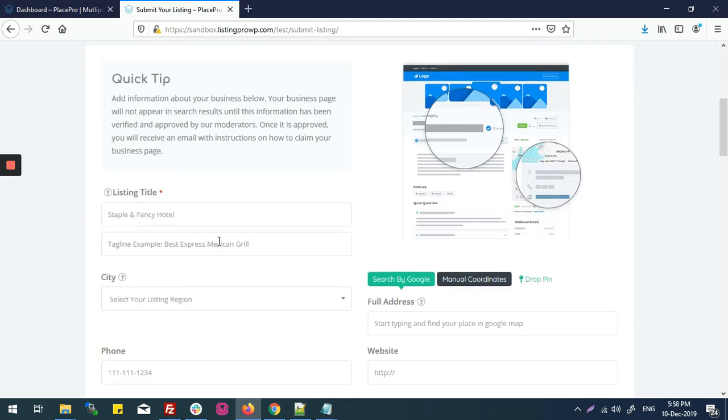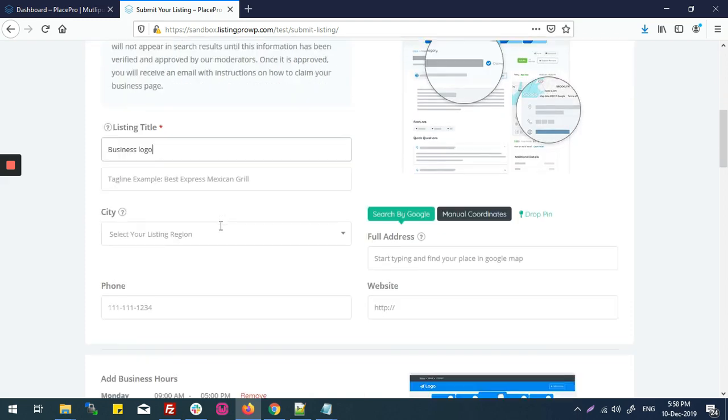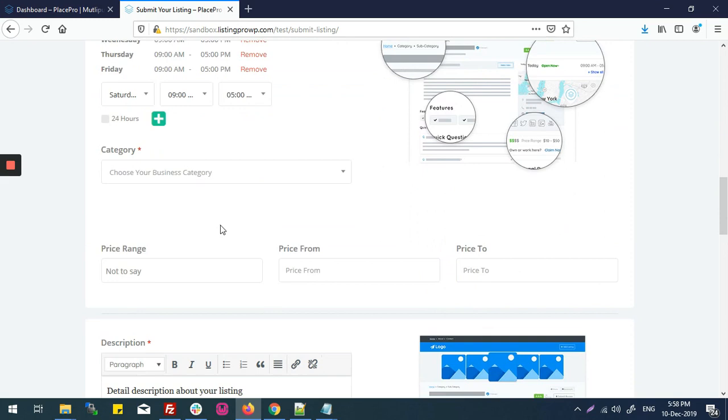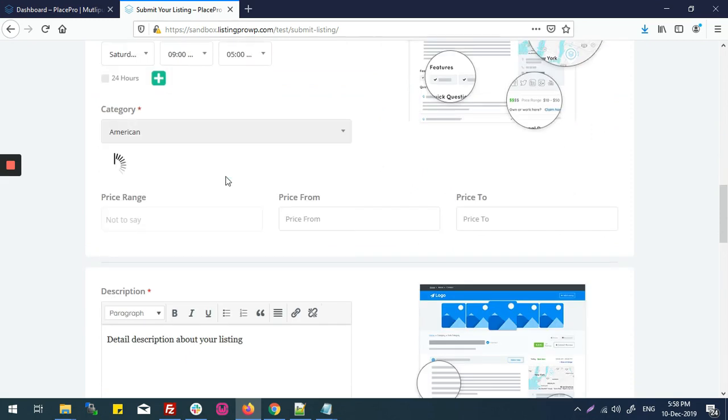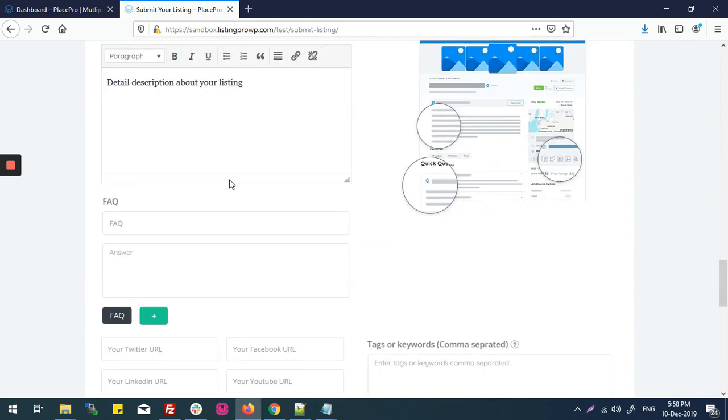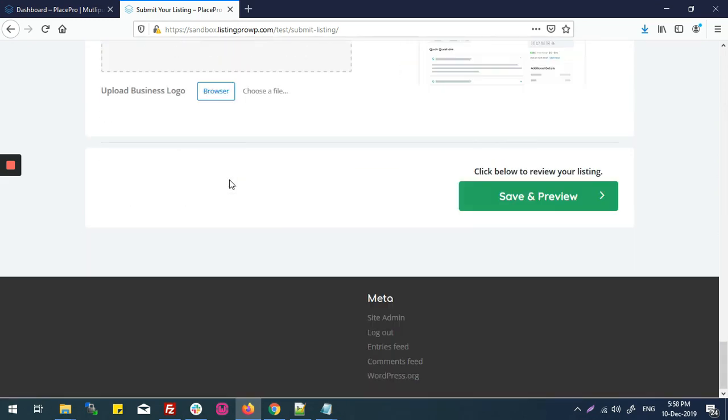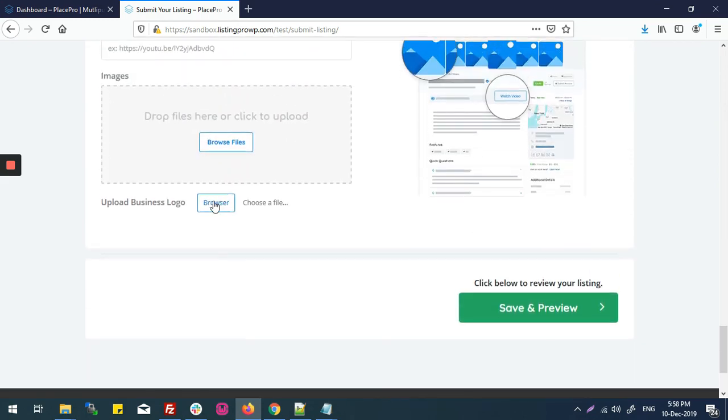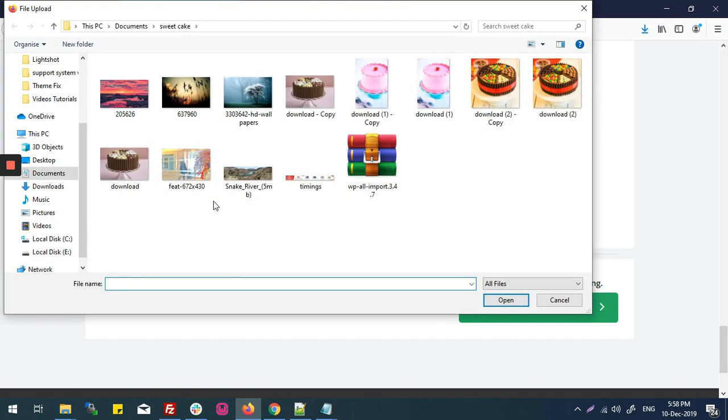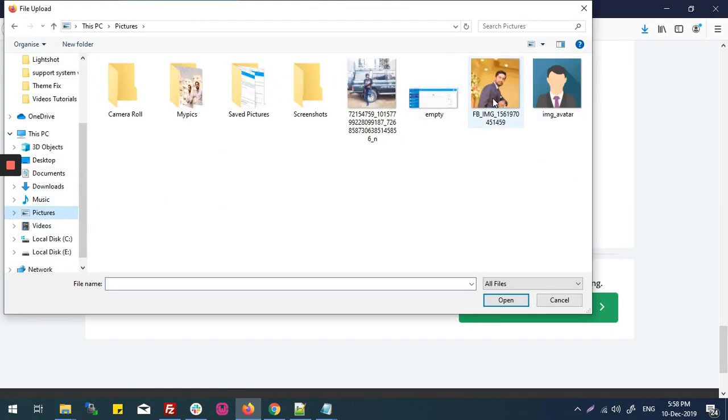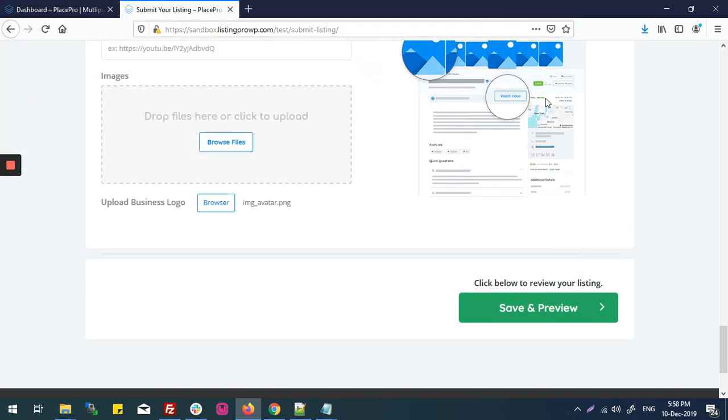I'll upload the business logo, save and preview.